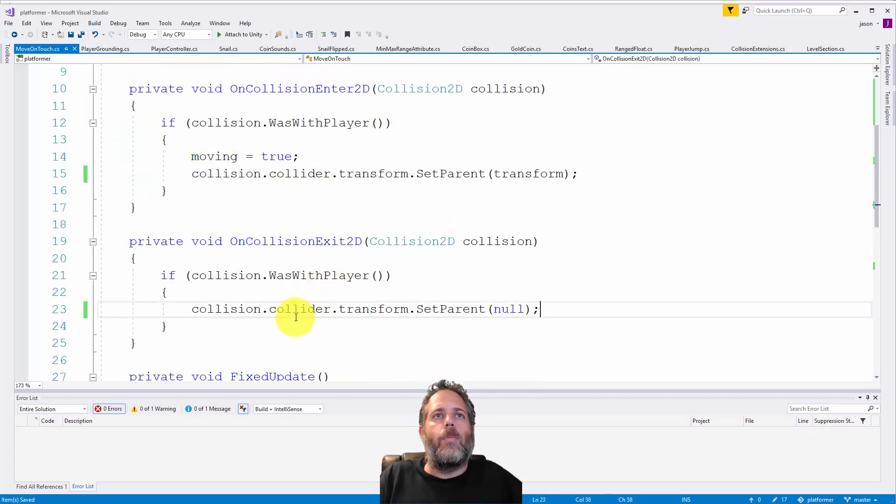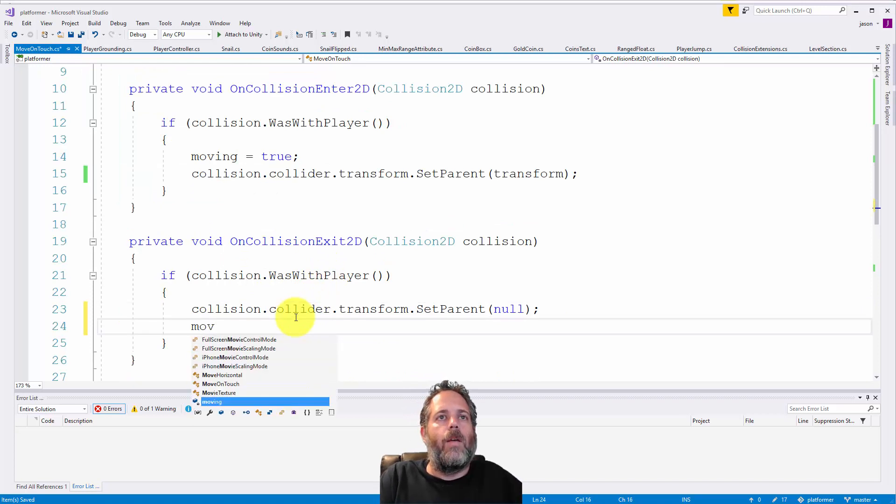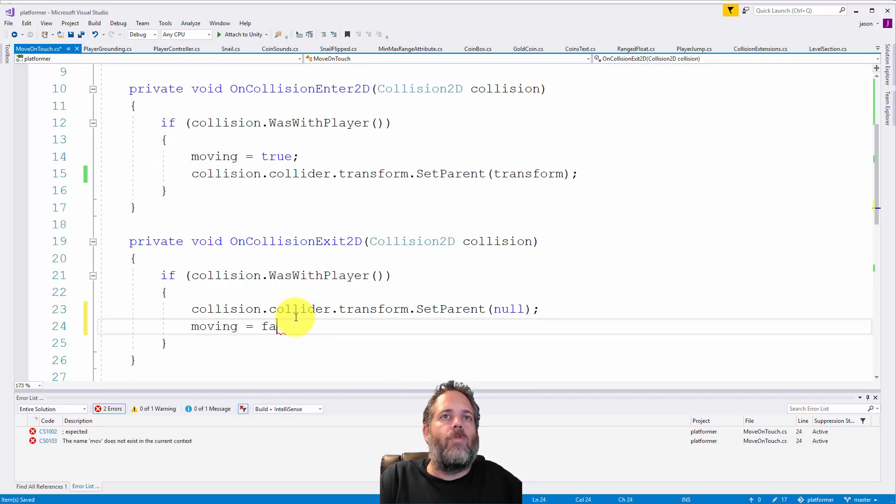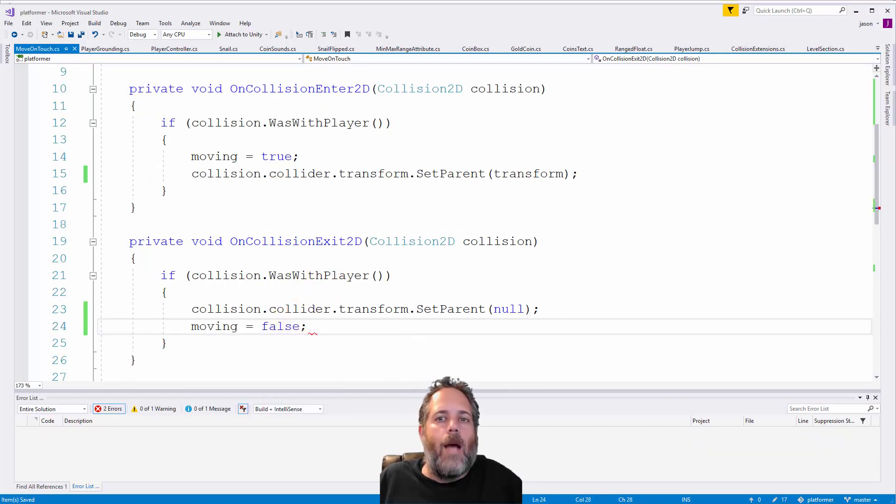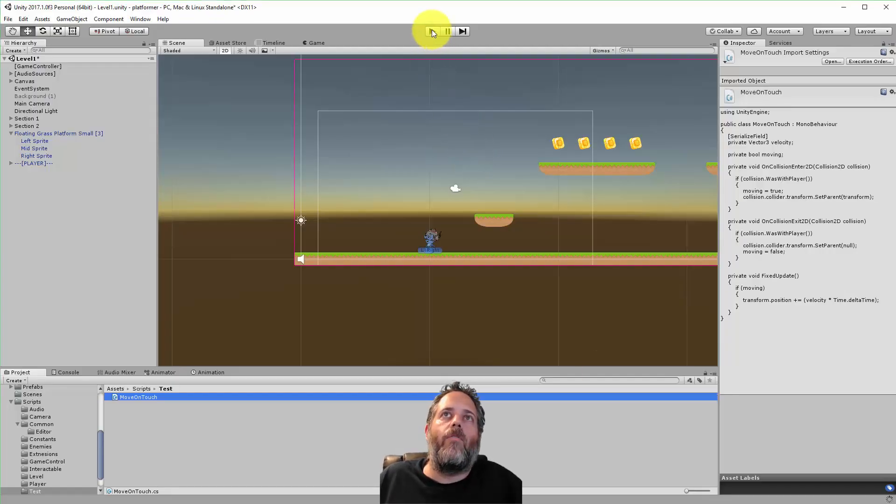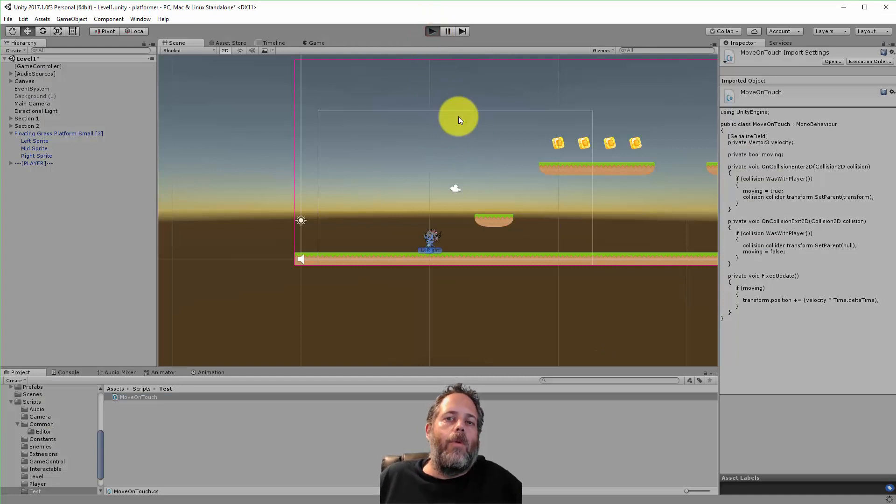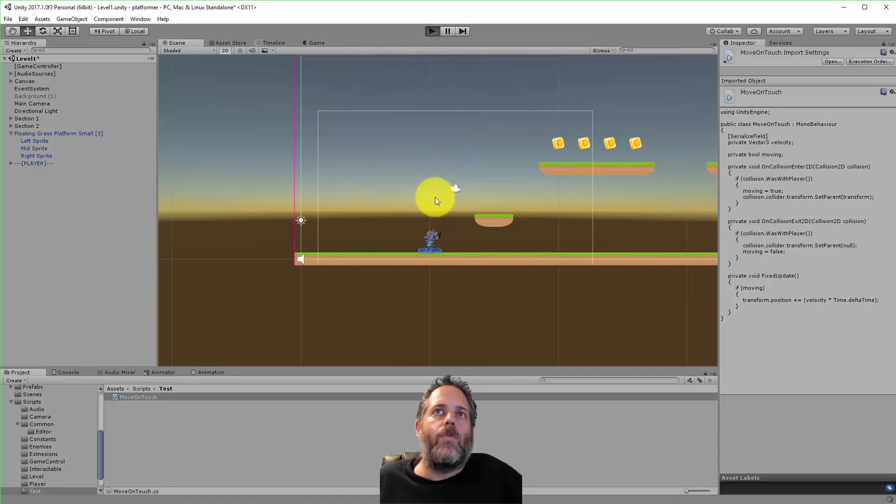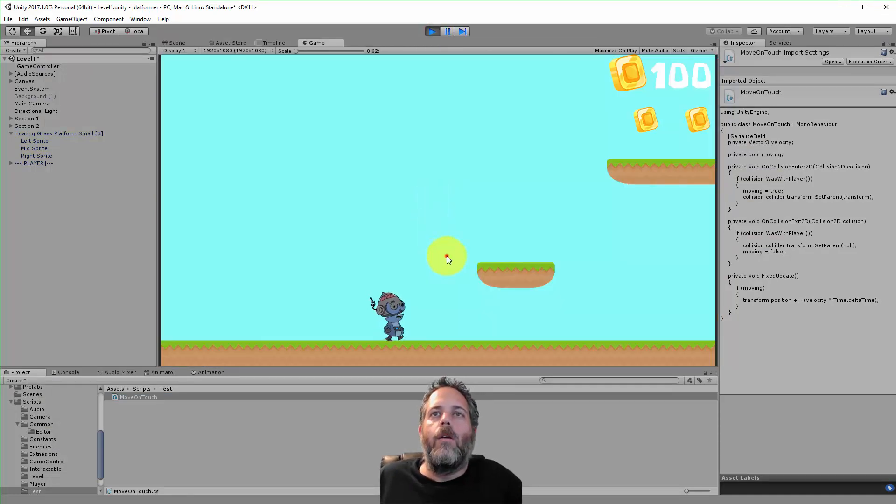I could add moving equals false here to make it stop when the player jumps off. Then we could add other kinds of movement or functionality to the platform later.